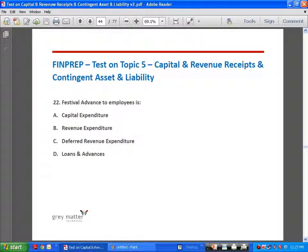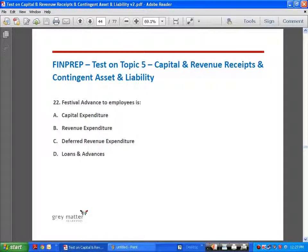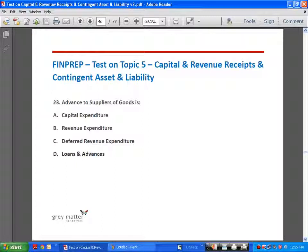Festival advance to employees is a loan given by the business to employees just before a festival so they can spend for the festival. It will be recovered later from their salaries and hence is classified as loans and advances in the balance sheet — strictly not an expenditure. Advance to suppliers of goods: even before purchasing goods, you pay the supplier in advance — this is also not an expenditure but loans and advances, classified as such on the asset side of the balance sheet.